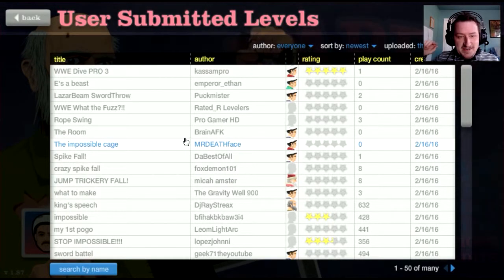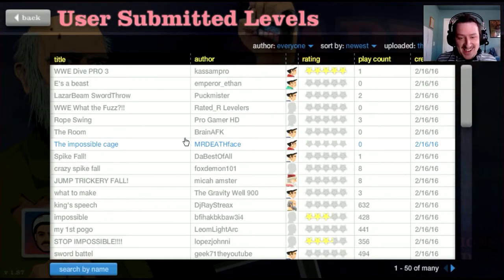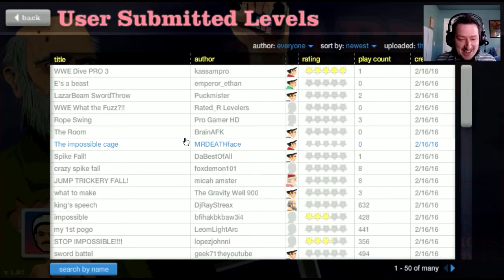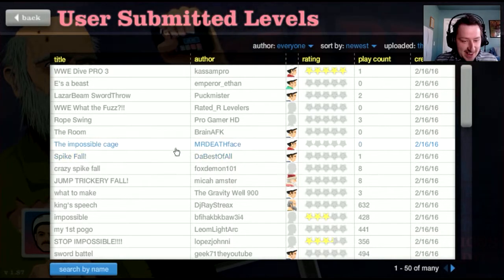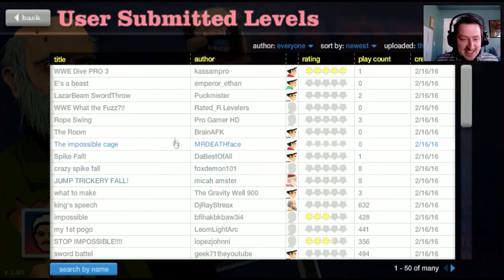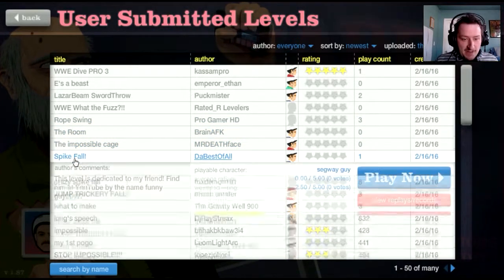Hey everybody, this is Reapyron, and we're gonna be playing some Happy Wheels. This game is always so much fun. Let's see, what do we got? Let's do Spike Fall.